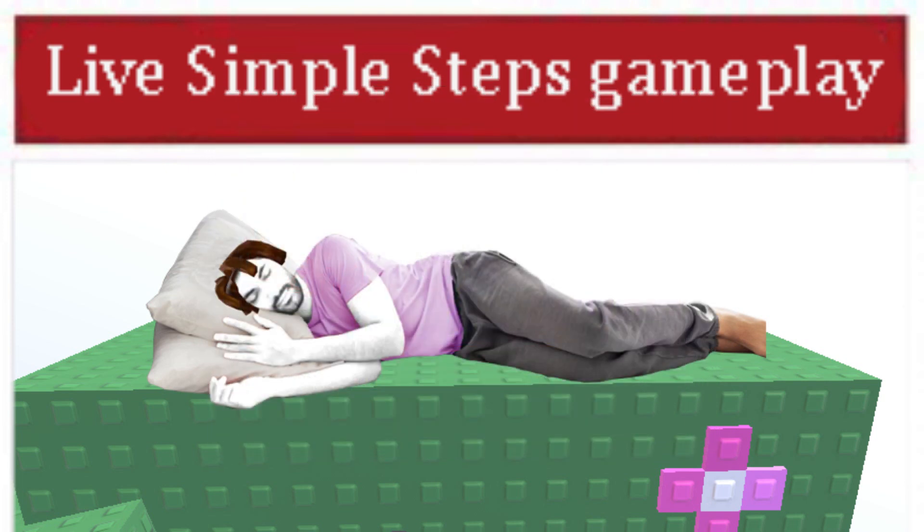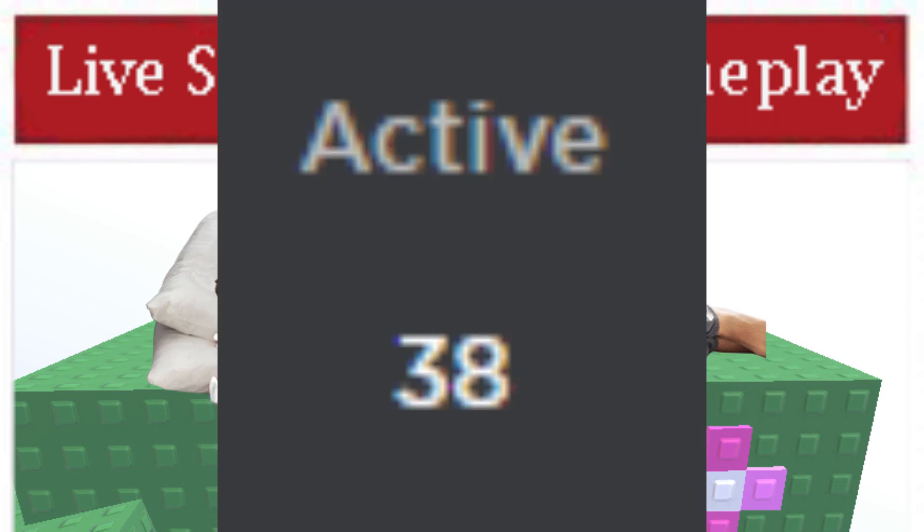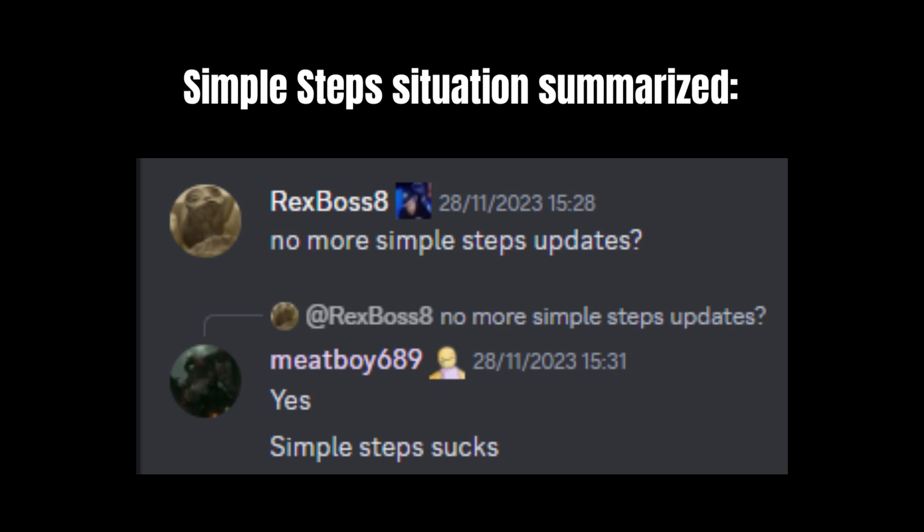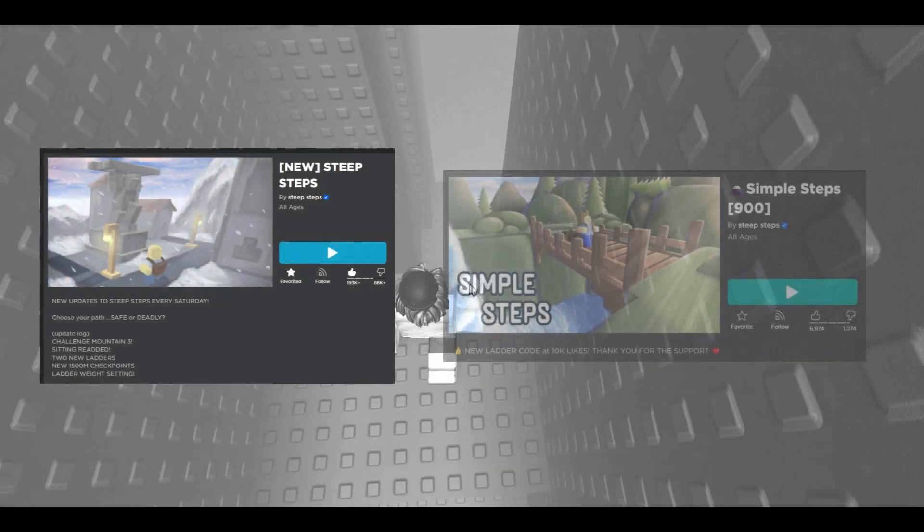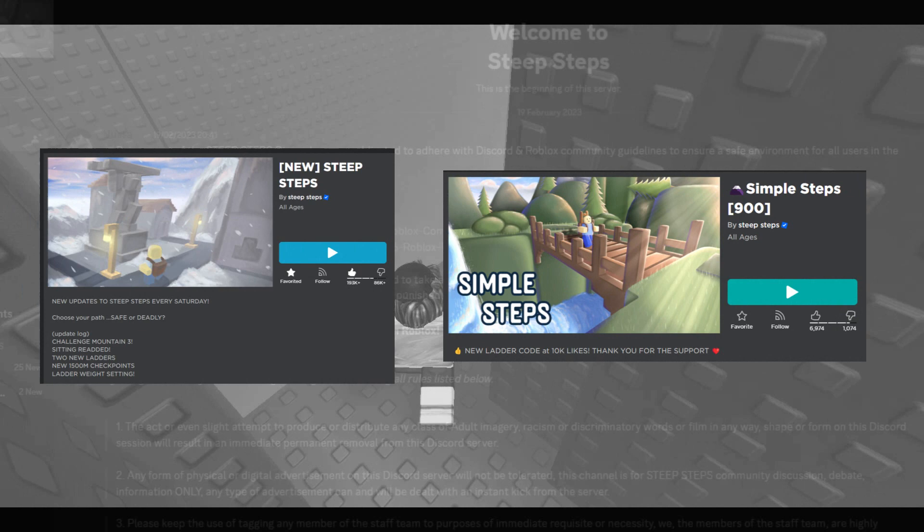I already have a video about it. But let's just say players didn't really like that game. But now, neither Steep Steps nor Simple Steps are getting